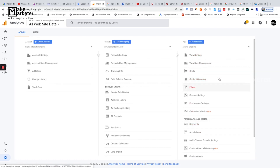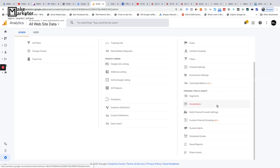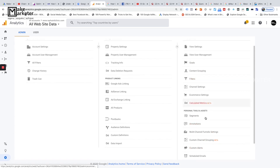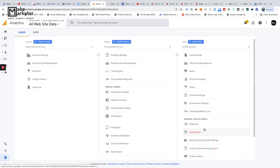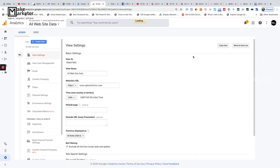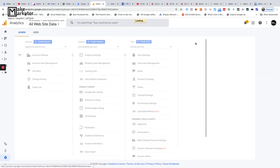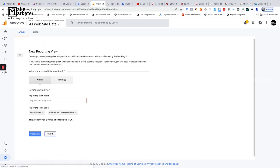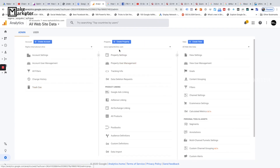Since this video is about view level settings, let's focus only on that. The view is where you actually find your data. When you put the Google Analytics tracking code on your site and people visit, that data gets processed into a view. I have one view called 'All Website Data,' and you can create a new view by clicking 'Create New View' — up to 25 views per property.